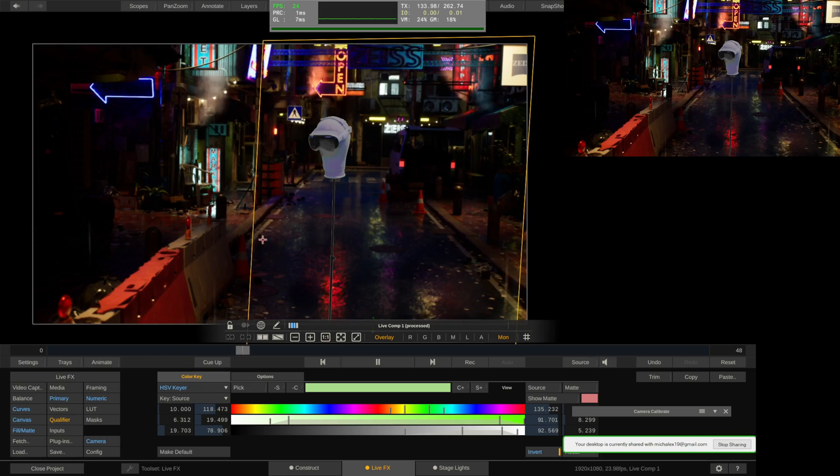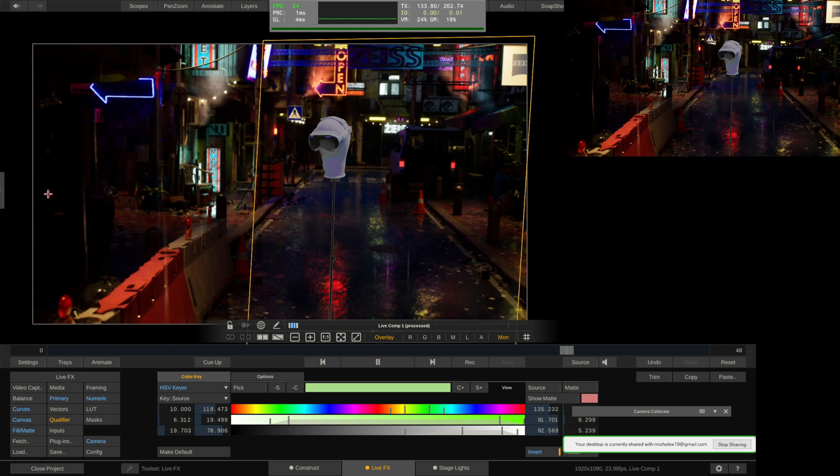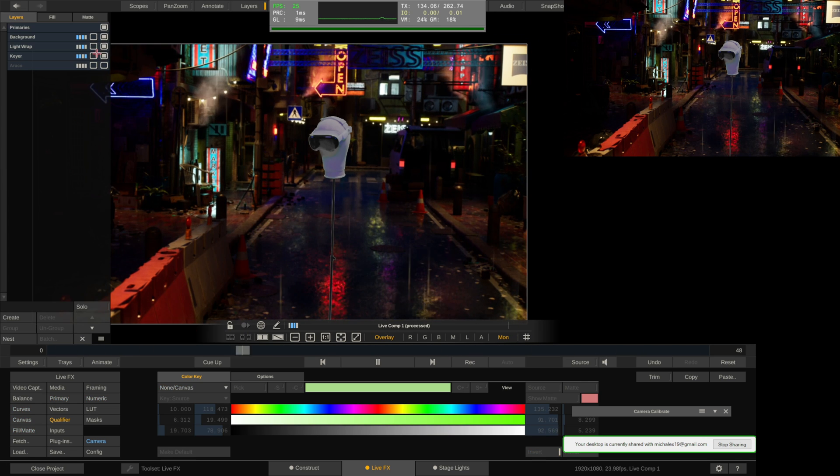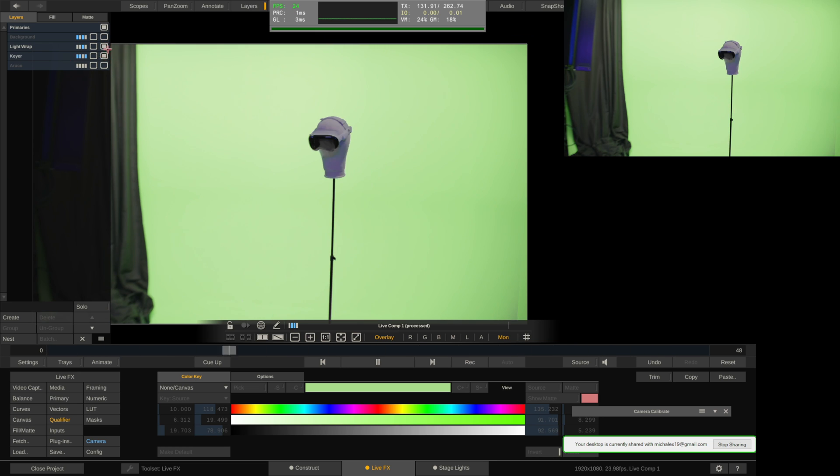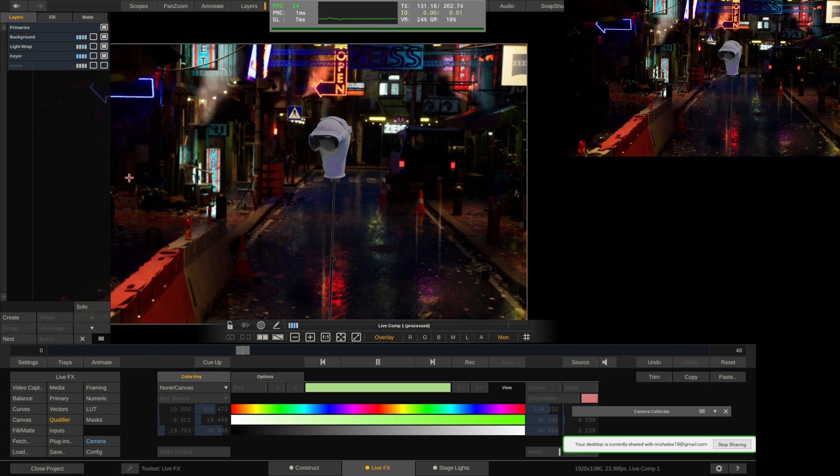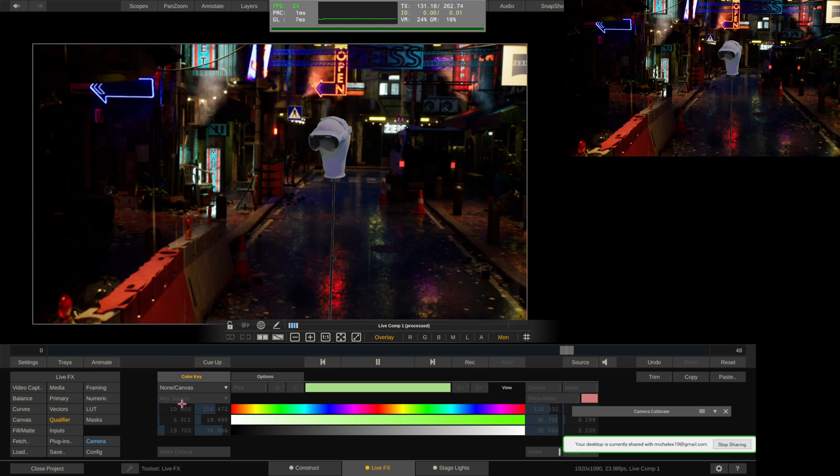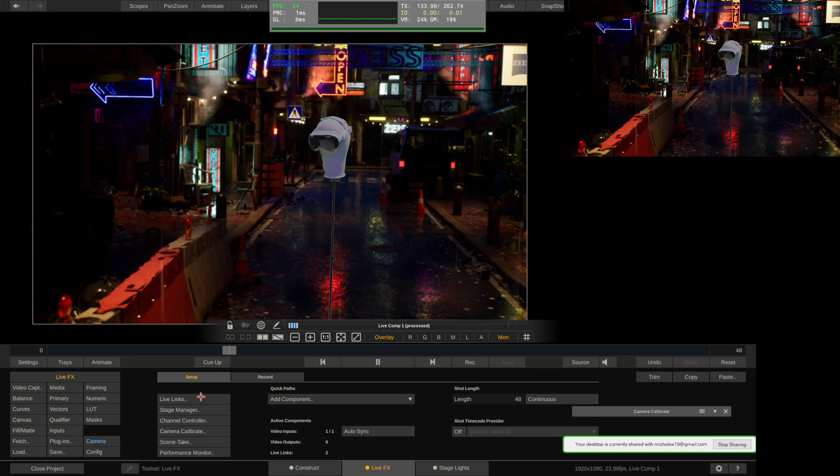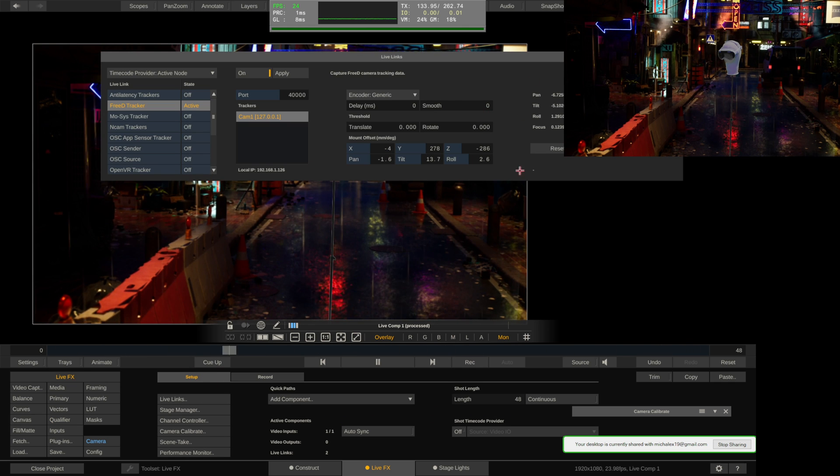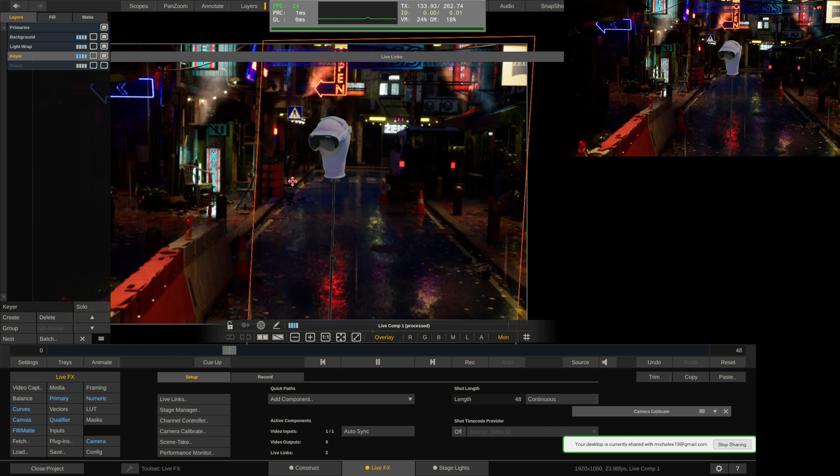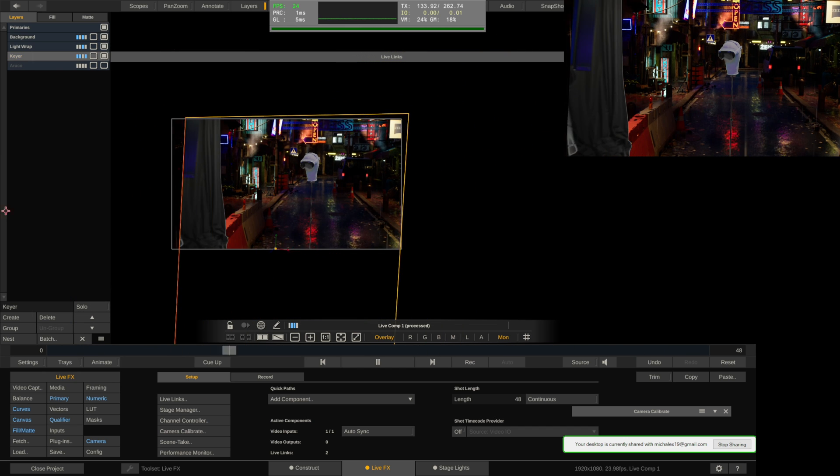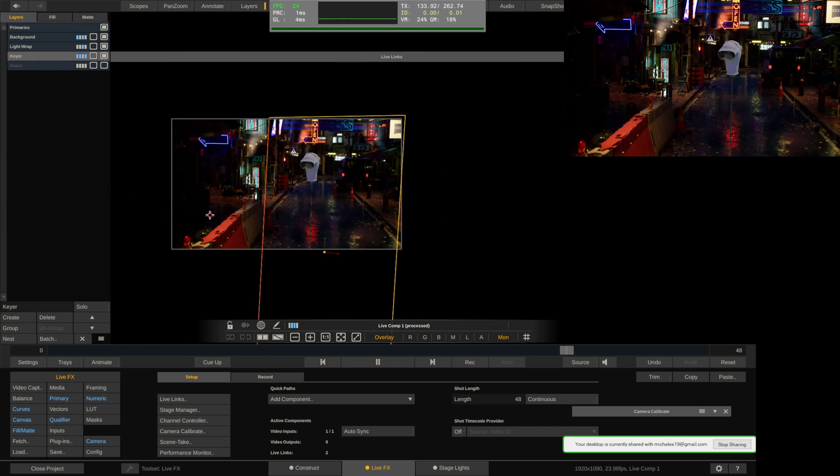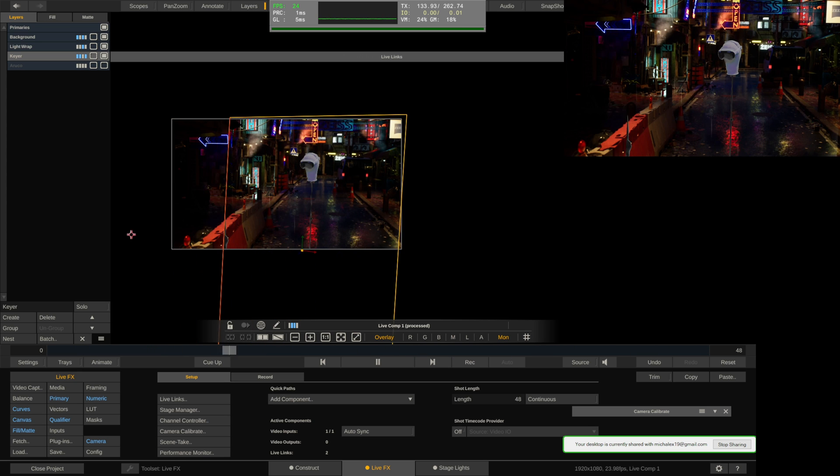All right, so this is the general setup. I'm going to show you the comp here. I have the background, the foreground here, which is just green, obviously. I have the background, which is an Unreal Engine scene that we put together. I have my tracking coming in, and one of the things I have set up is the set extensions. And basically, if I drag this, you can see the set extension here.